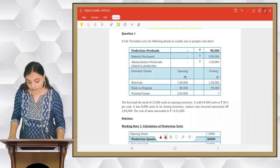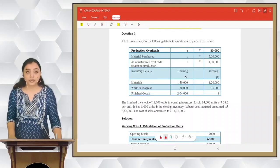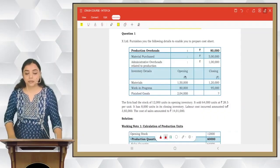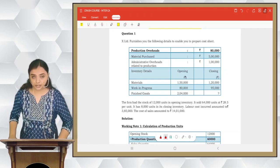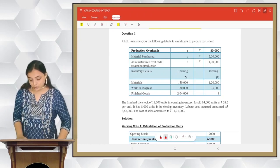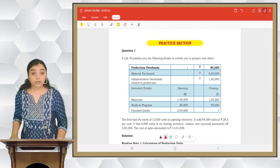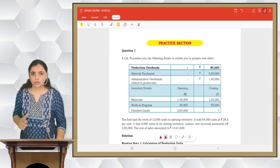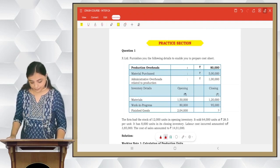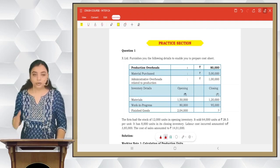So friends, we have done questions 1 to 4. Now there is a practice section in our book, so we just have to go through it once.